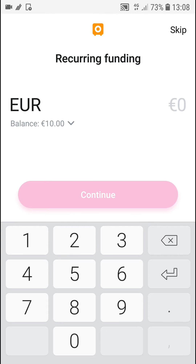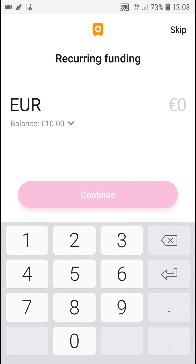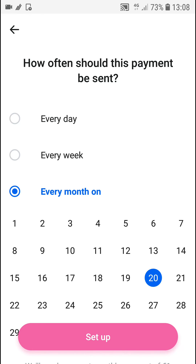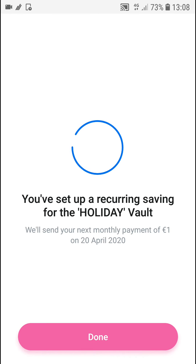One more thing. You can go with 1 euro here. How often should it be sent? Every month. Set up. So, recording saving for the holiday — we will send your next monthly payment of 1 euro on the 20th April 2020.